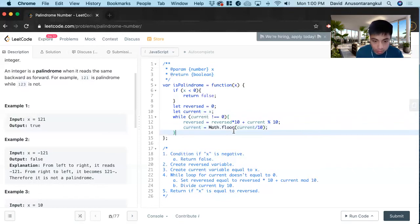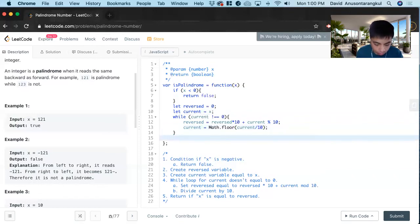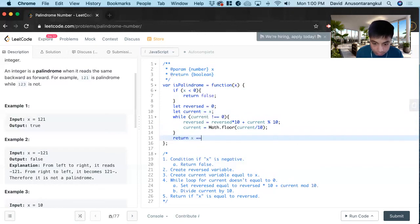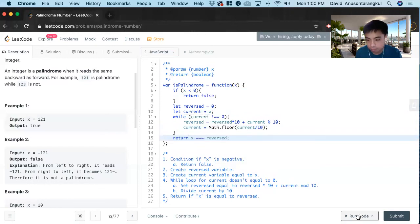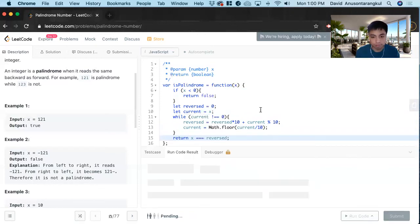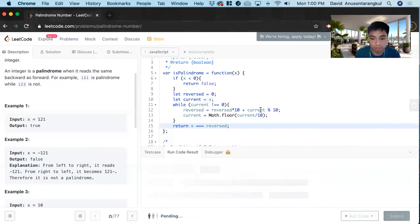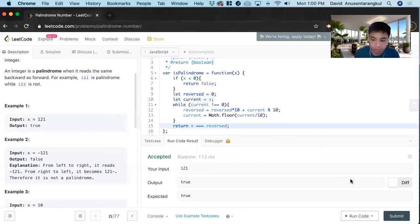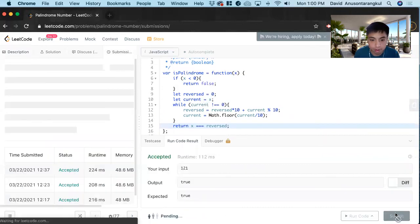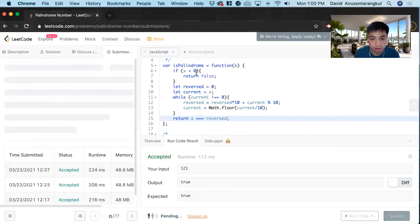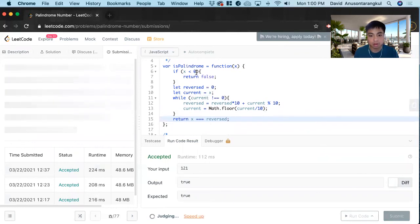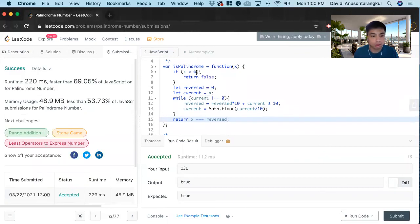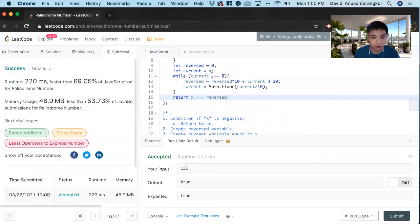And so once we go through this loop, we return if x is equal to reverse.